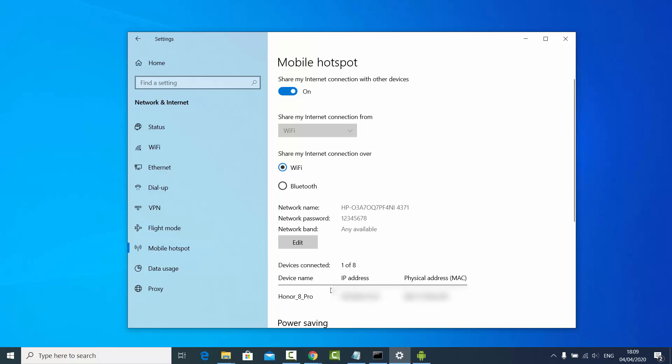This was the method using which you can create a Wi-Fi hotspot on your Windows 10 operating system.